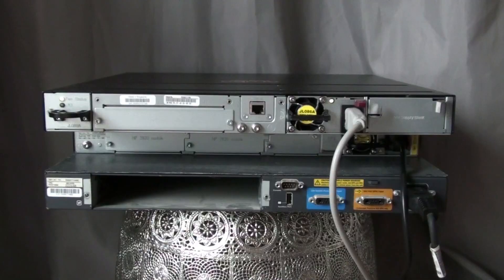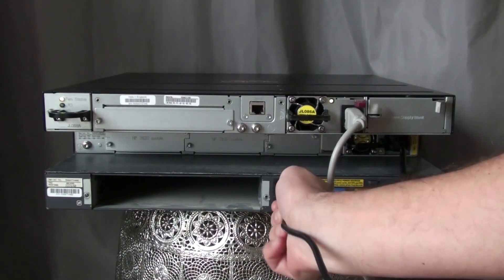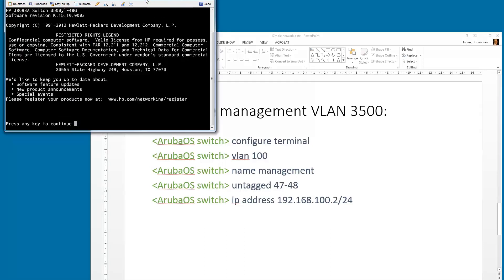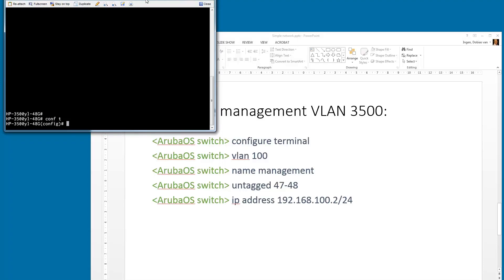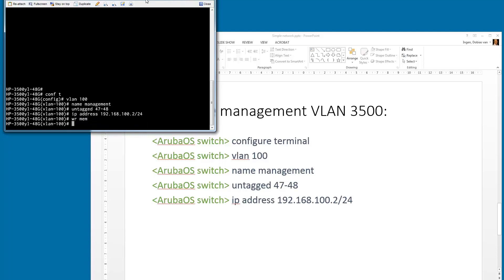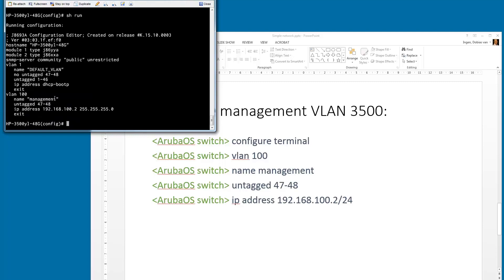Now we need to configure one more switch — the 3500. We connect to the 3500 via console. Going into configuration mode: VLAN 100, name 'management', untag ports 47 to 48, IP address 192.168.100.2/24. Save the configuration. Verification shows: VLAN 100, name 'management', untag ports 47 and 48, IP address 192.168.100.2. Everything is configured from a management VLAN perspective.